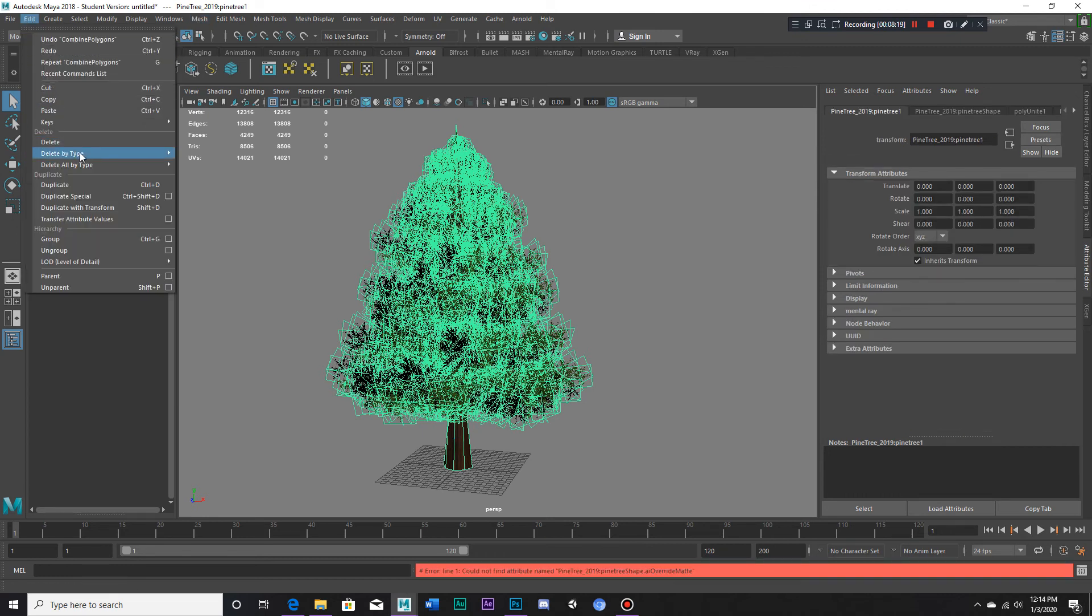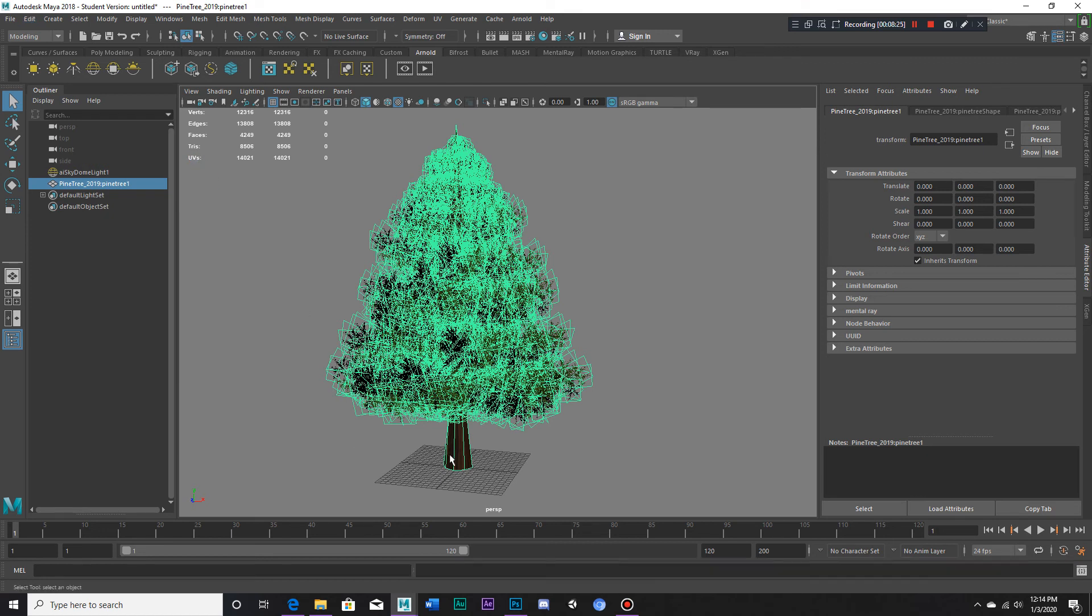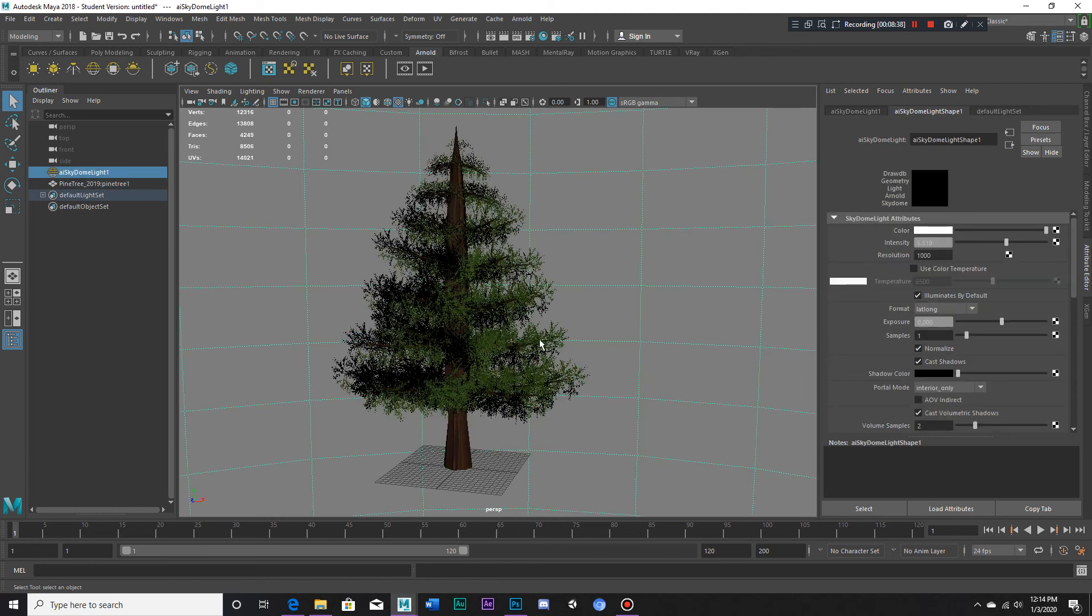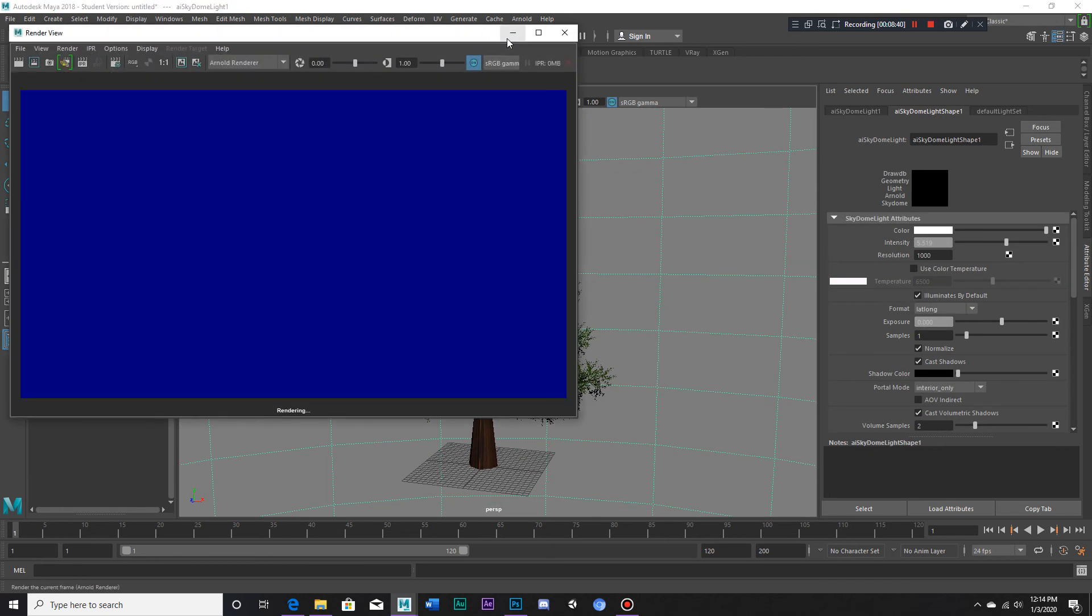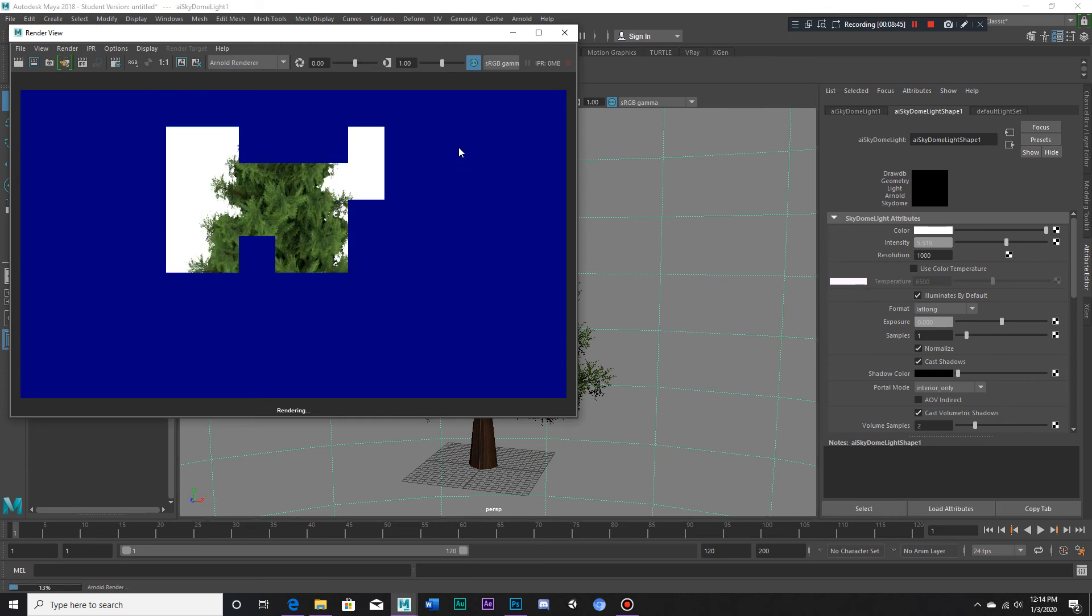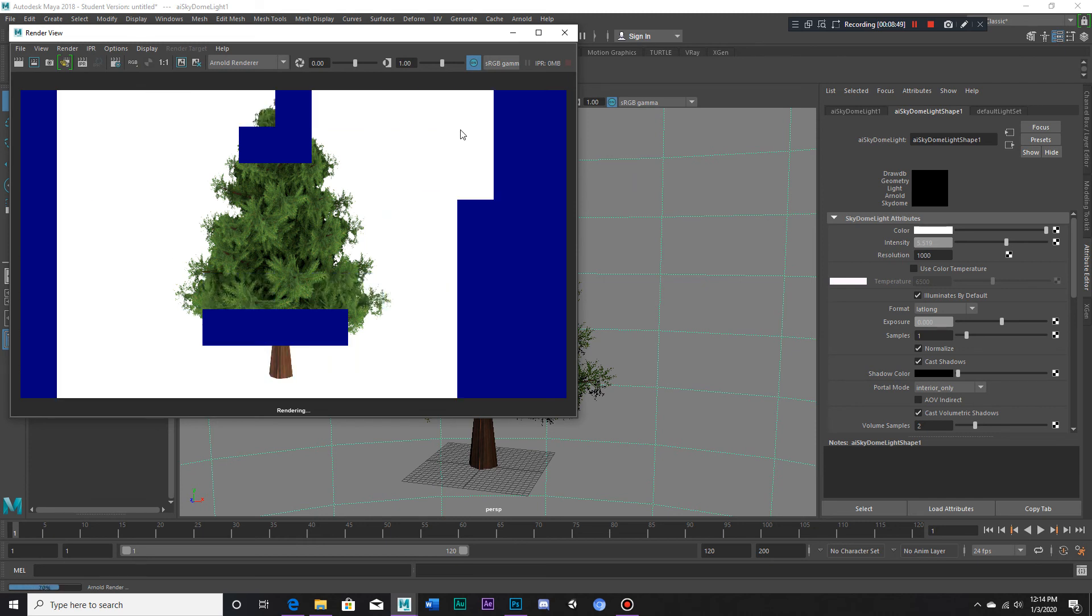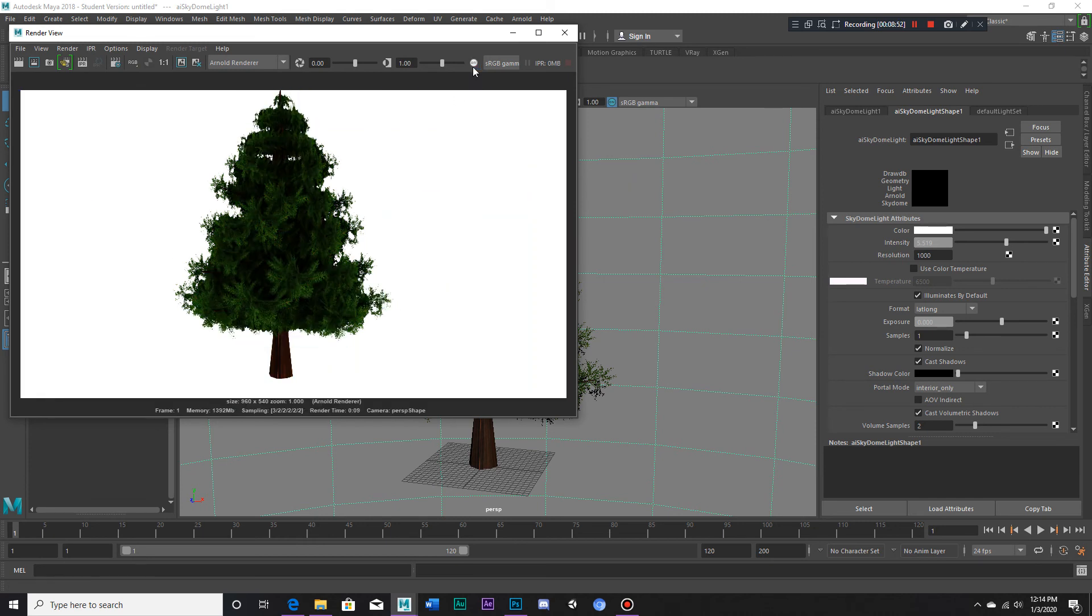Now we delete by type history. And now we go to the pine tree shape mesh, and then we go down to the Arnold tab and we switch off opaque. And that, there we go, that does the trick.